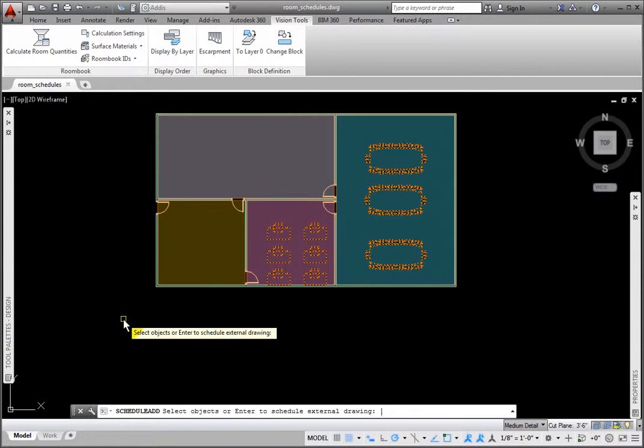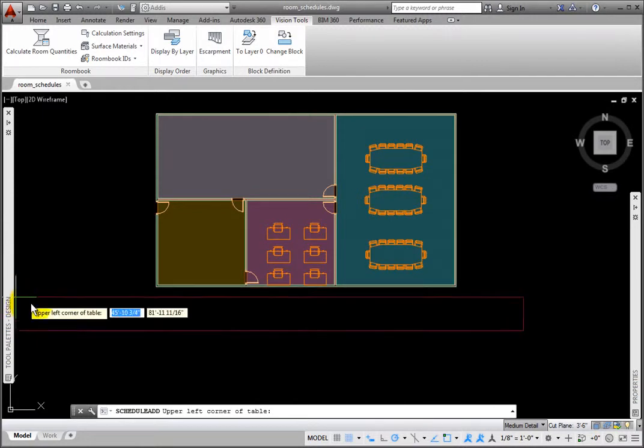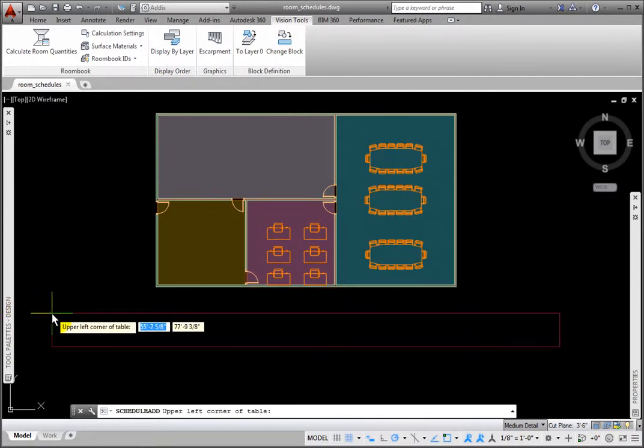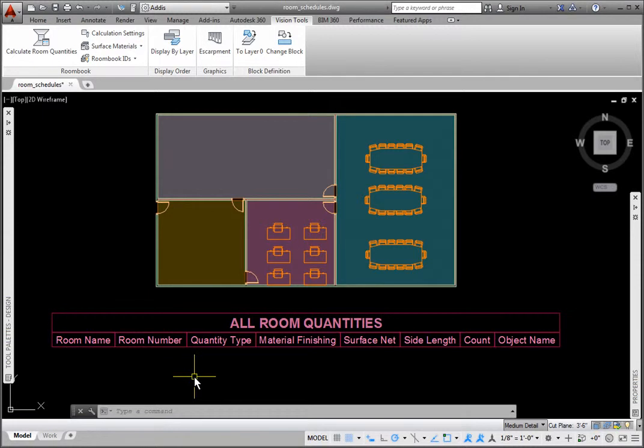At the upper left corner of Table prompt, I'll pick below the left wall in the drawing. At the lower right corner or Enter prompt, I'll press Enter to accept the default heights set in this schedule's style.